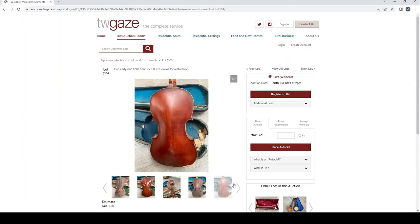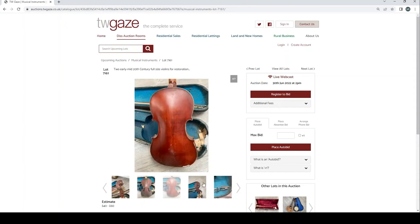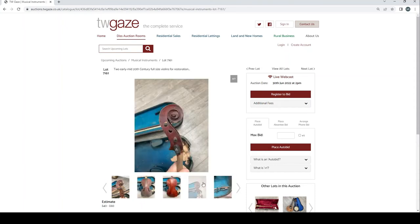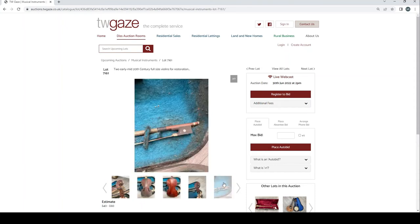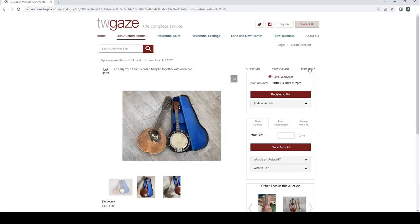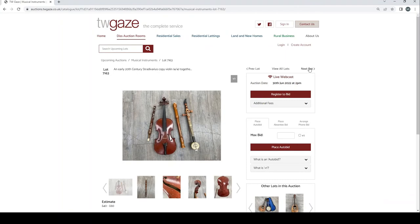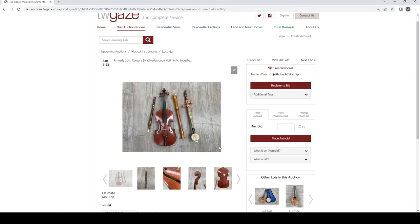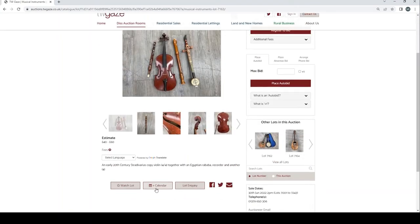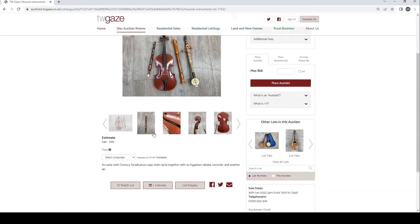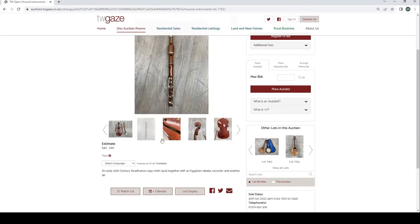Two early mid 20th century full size violins for restoration £40 to £60, both of which are fairly kind of trade looking and the bow also not particularly interesting. Early 20th century cased mandolin together with a teardrop mandolin £30 to £50 there. Early 20th century violin with Egyptian Rababa recorder and another instrument.